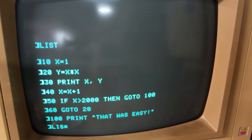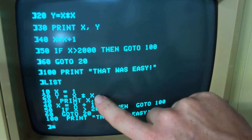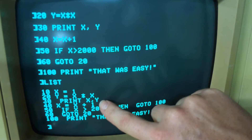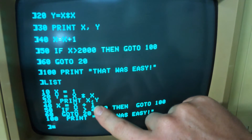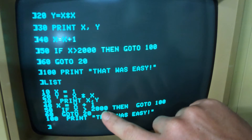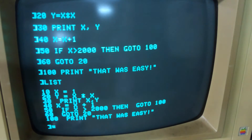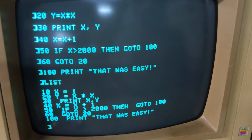Now let's list our program — see it all there nice and neat. We start with X equals 1, we square it, we print both the original X and the squared value, then we increment X and decide if we're done with the program or not, and if not we go back to line 20.